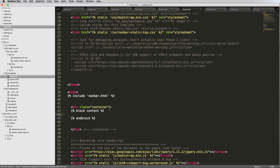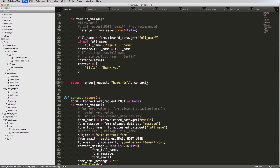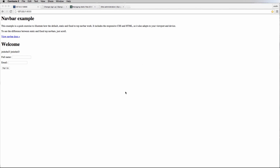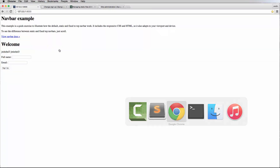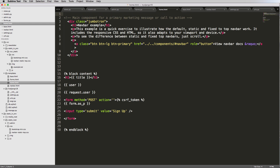Now that we've got block content set up, we can use it in our home.html — putting the form and original content inside 'block content' and closing with 'end block'. We change our view to render home.html instead of base. Refreshing shows nothing has changed yet. The block content tags are rendering but not doing anything on their own, because inheritance hasn't been set up yet.